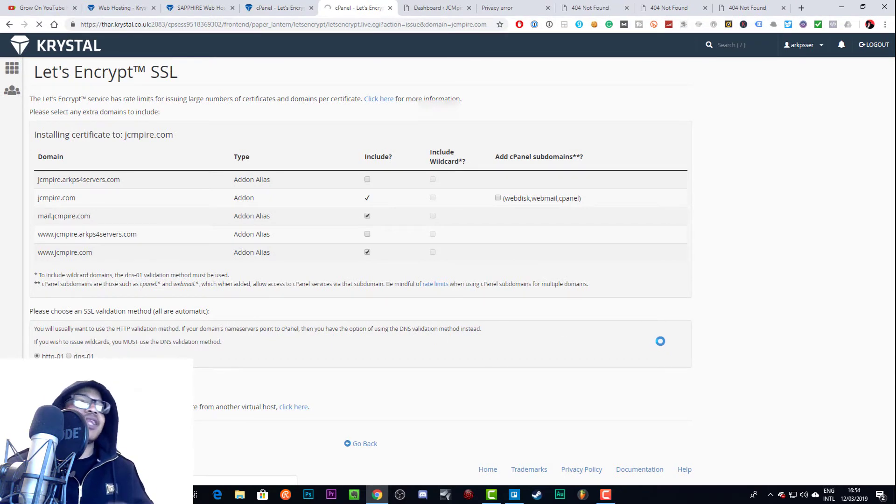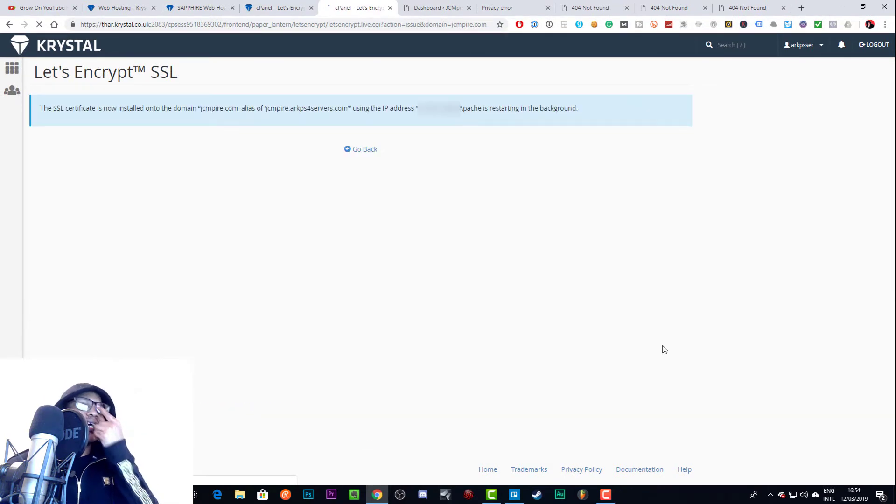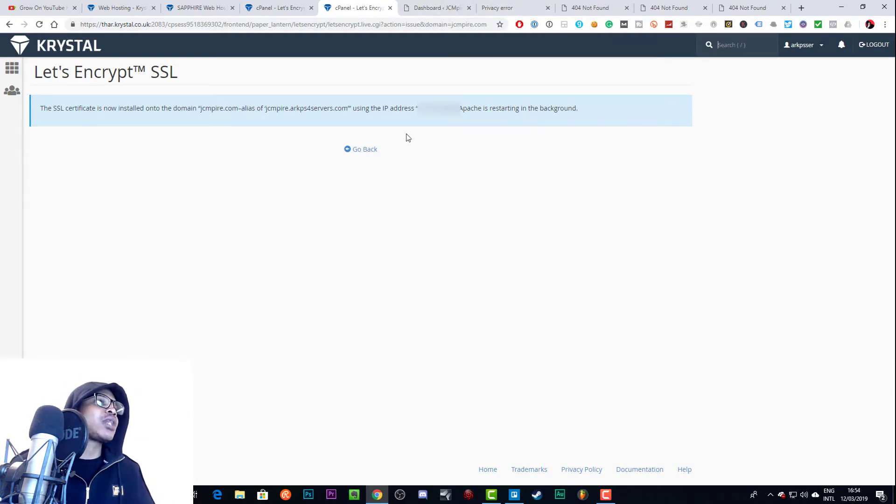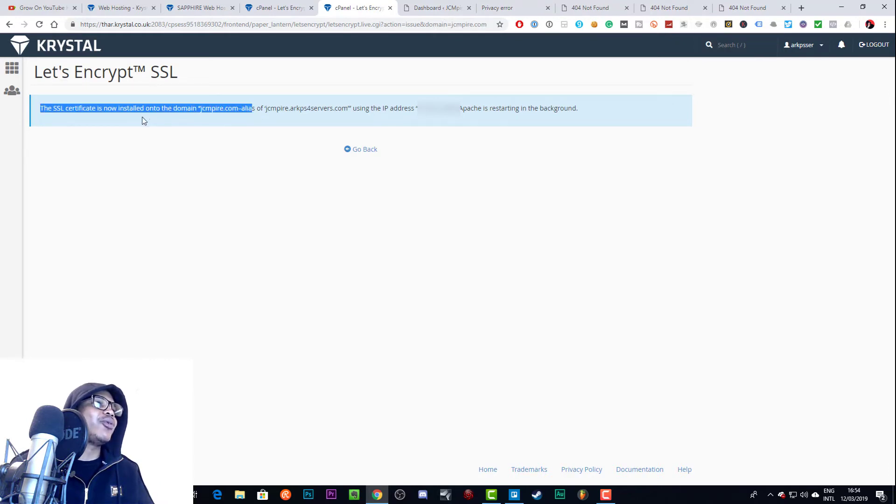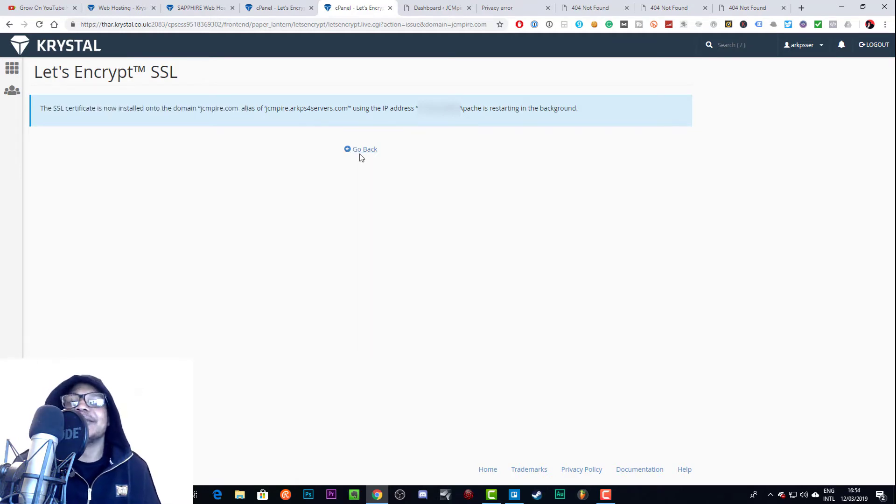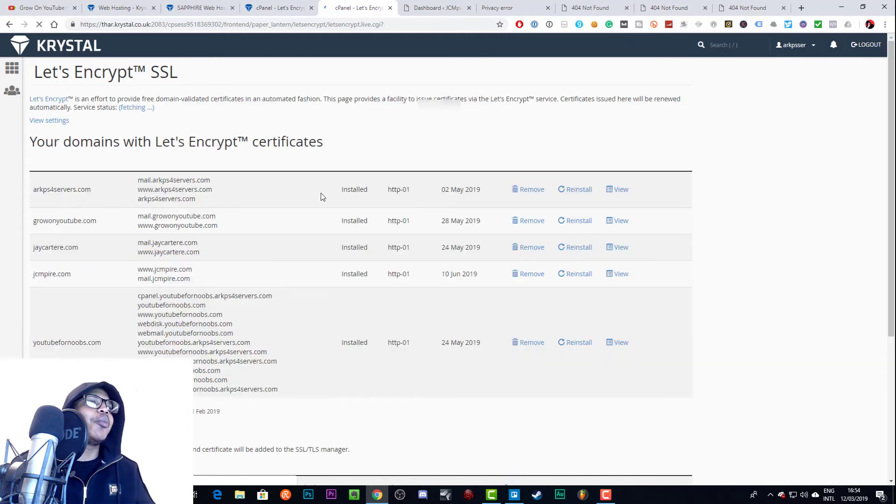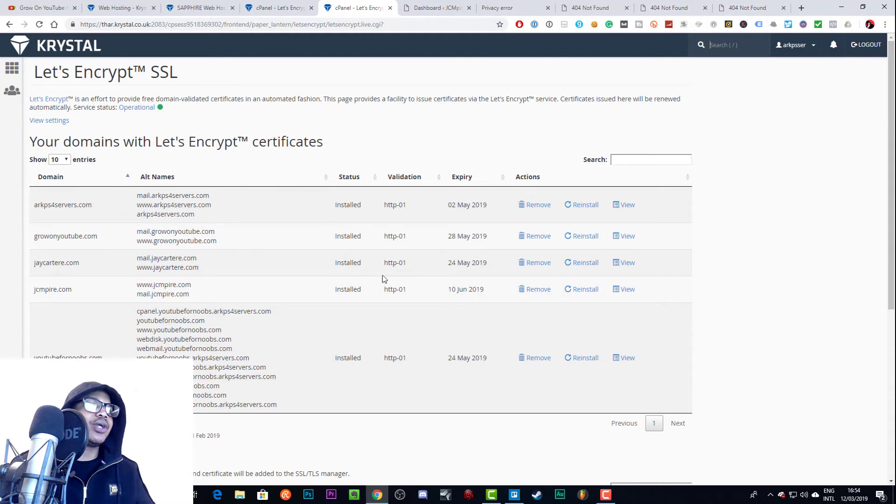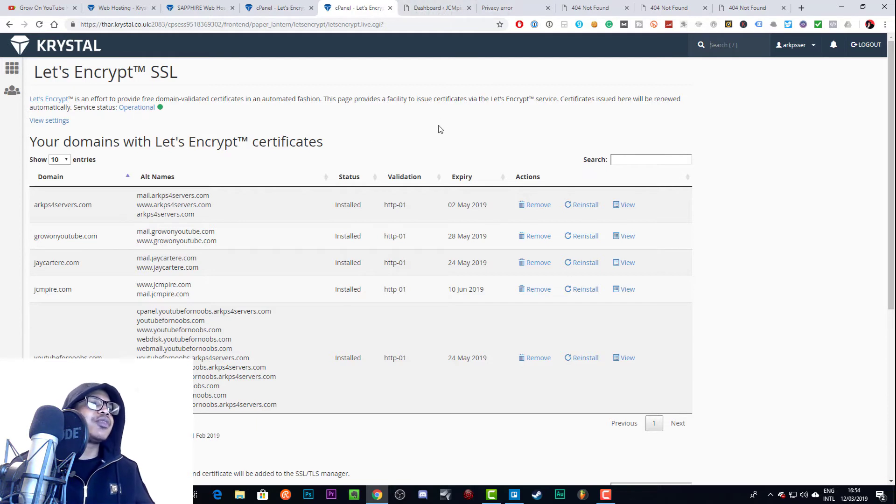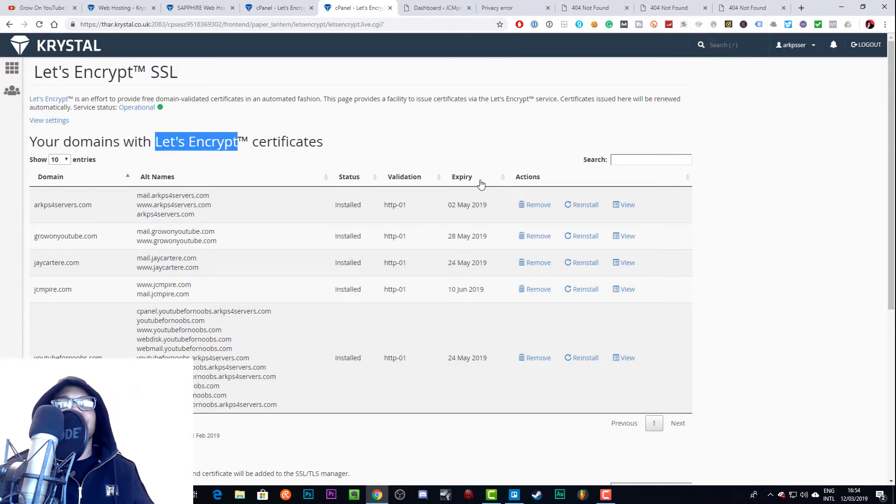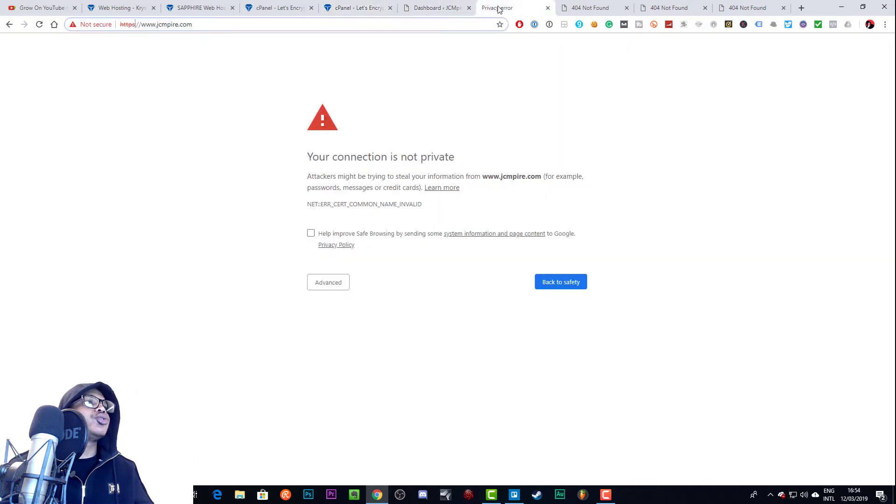The certificate will be added to your website, and then you'll get that nice little padlock. When people come to your website they'll know that you're secure and ready for business. As you can see it says the SSL certificate is now installed onto the domain jcempire.com. If we go back we should see it up and running now. As you can see it expires in June - there's like a three month expiry period, but they automatically renew. That's how Let's Encrypt SSL free certificates work - they expire every three months but automatically renew.